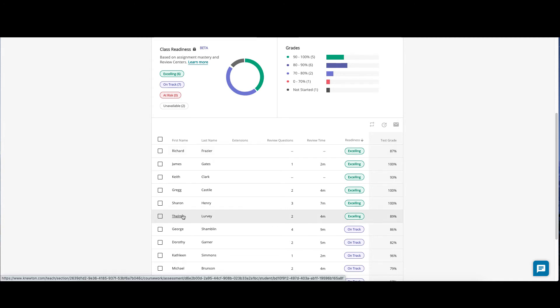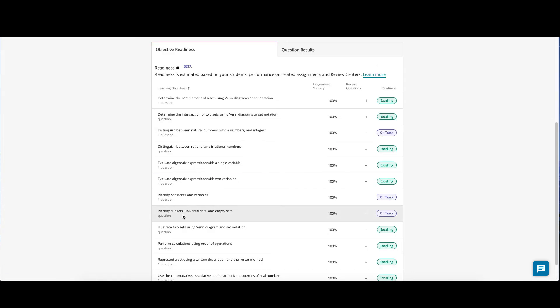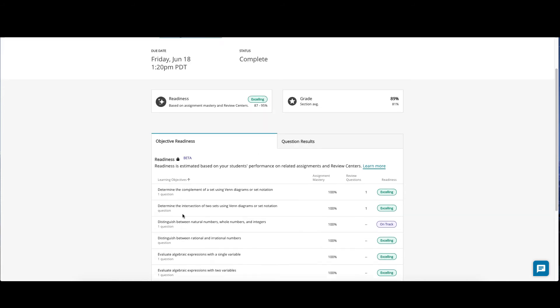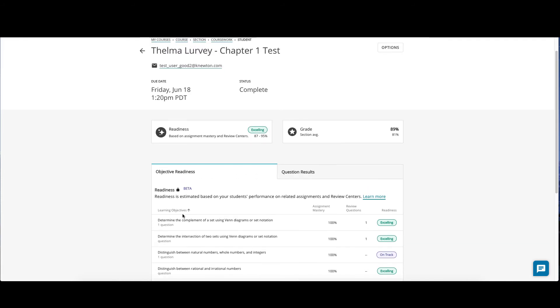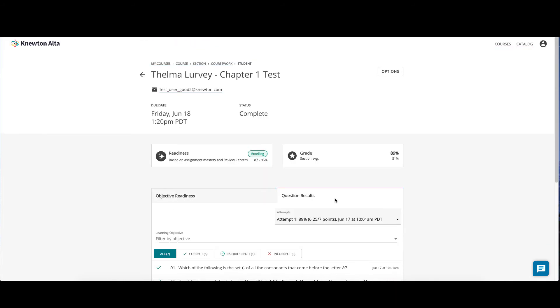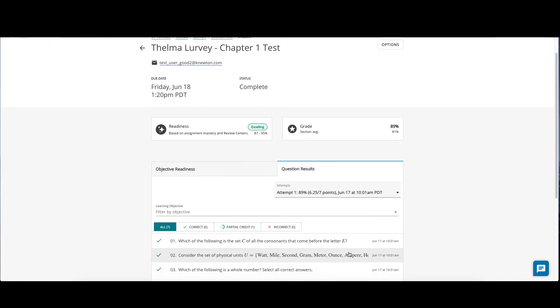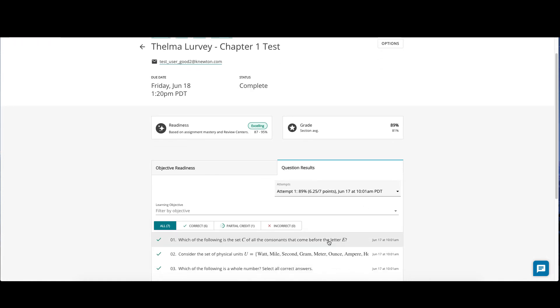If you click a student's name, you will be able to see individual student performance on this assessment, including which questions they got correct or incorrect per attempt. Click the question results tab to review the student's performance. If you wish to edit the student's score on a question, simply click the question that you would like to alter.